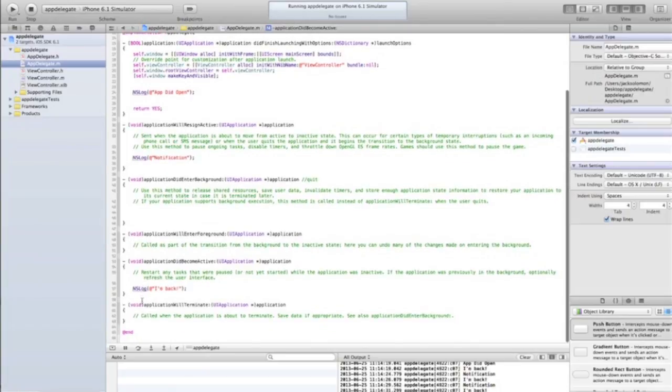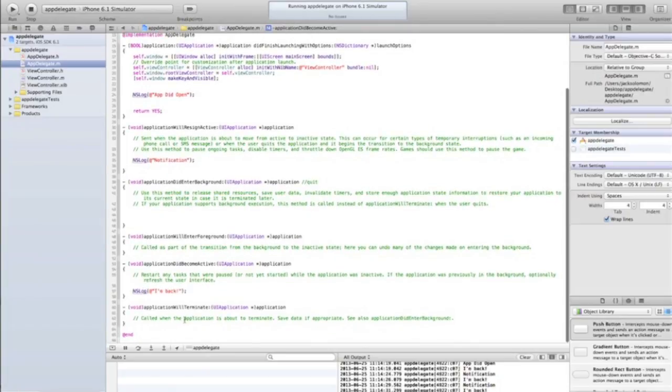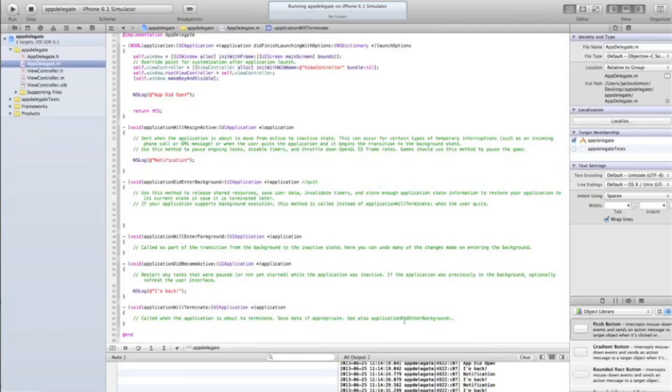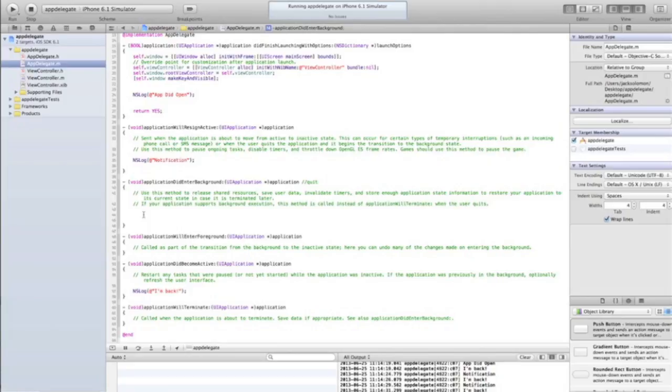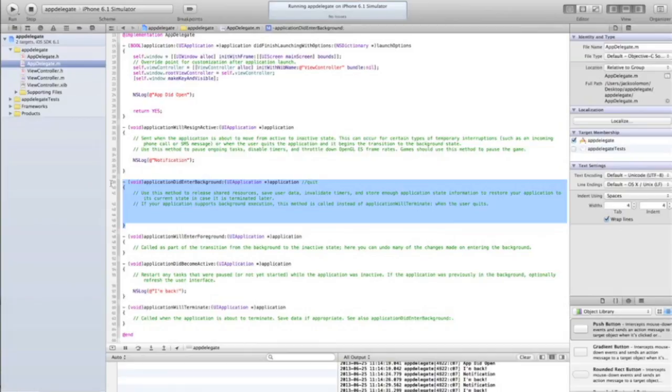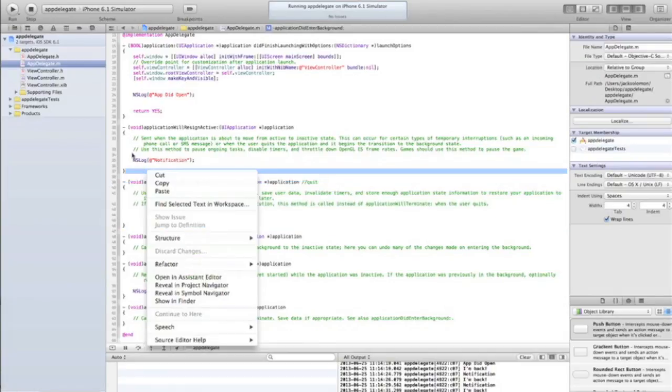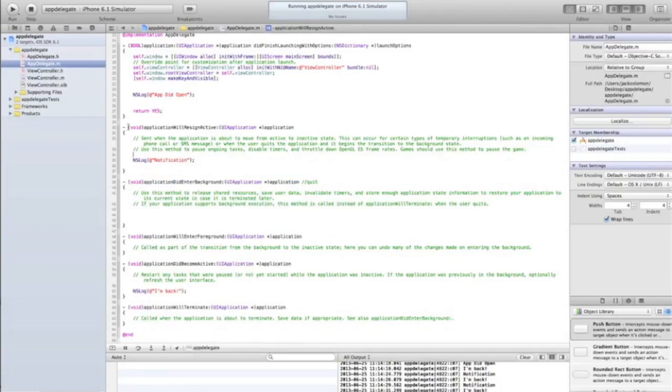applicationWillTerminate - you don't really need to use that much. As it says in this code, in the comment, you can use applicationDidEnterBackground, so that's when it enters background. That's sort of right as you click the home button, it runs this method really quickly, as quickly as the phone allows it. If you were to put a phone in slow motion, you'd actually see it stepping through this as the app quits, and also stepping through this code.